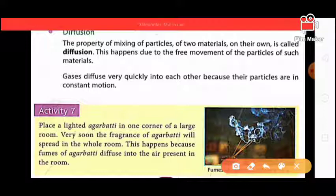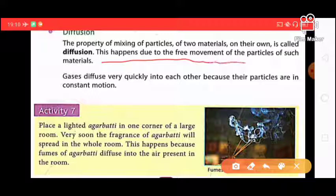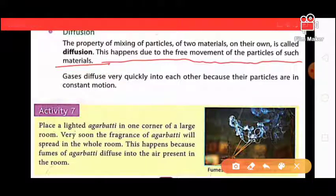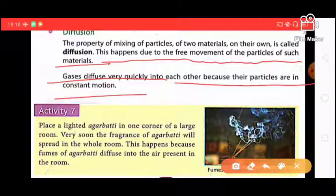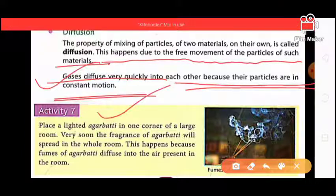Diffusion: the property of mixing of particles of two materials on their own is called diffusion. When two materials get together we call it diffusion. This happens due to the free movement of the particles. Gases diffuse very quickly into each other because their particles are in constant motion.